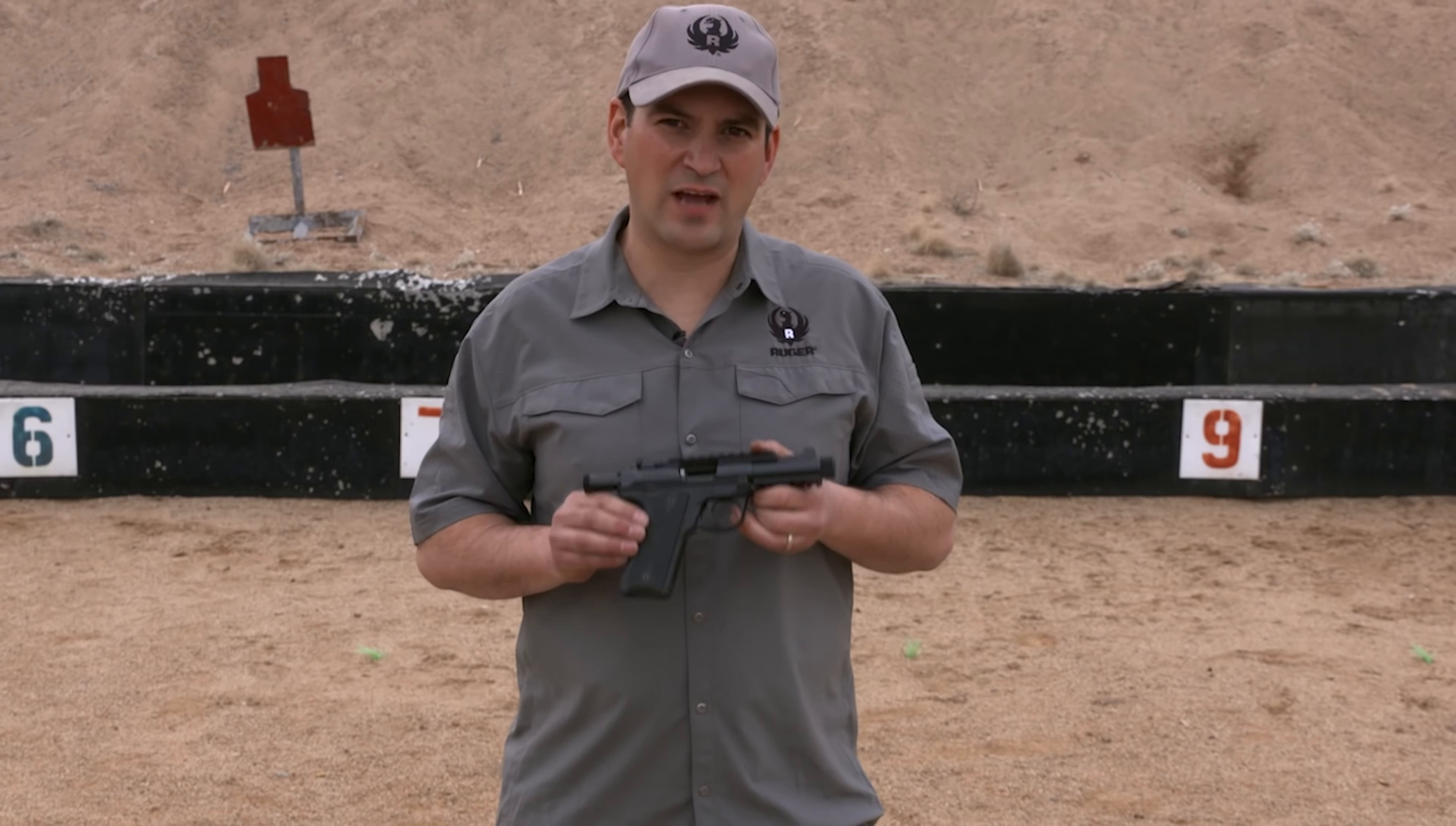Both the Lite and Tactical versions of the Mark IV come equipped with a range of desirable features. These include a threaded barrel to accommodate a silencer and a 1913 mounting rail on top, allowing for easy attachment of optics. What truly sets the Ruger Mark IV apart is its exceptional durability, ensuring that it can withstand the test of time. This pistol has the potential to become a cherished heirloom passed down from one generation to the next.